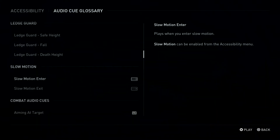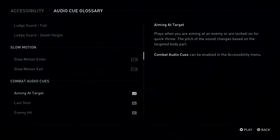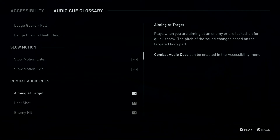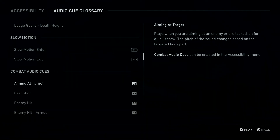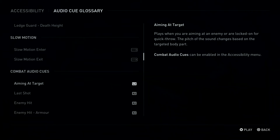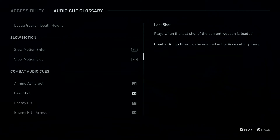Touchpad Swipe Right: Slow Motion Enter. L2 Button: Aiming at Target. Plays when you are aiming at an enemy or are locked on for quick throw. The pitch of the sound changes based on the targeted body part. R2 Button, L2 Button: Aiming at Target. Plays when you are aiming at an enemy or are locked on for quick throw. The pitch of the sound changes based on the targeted body part.